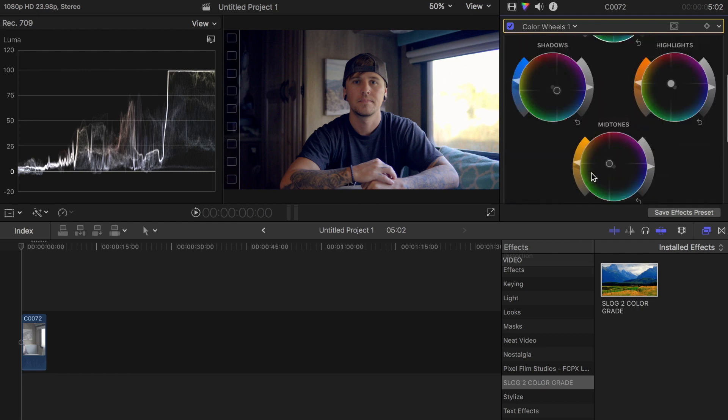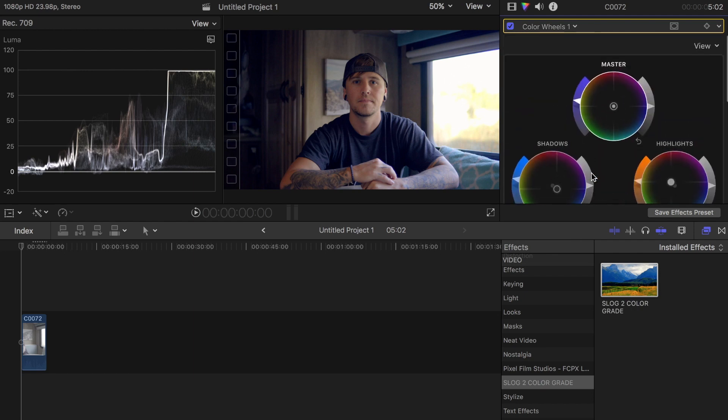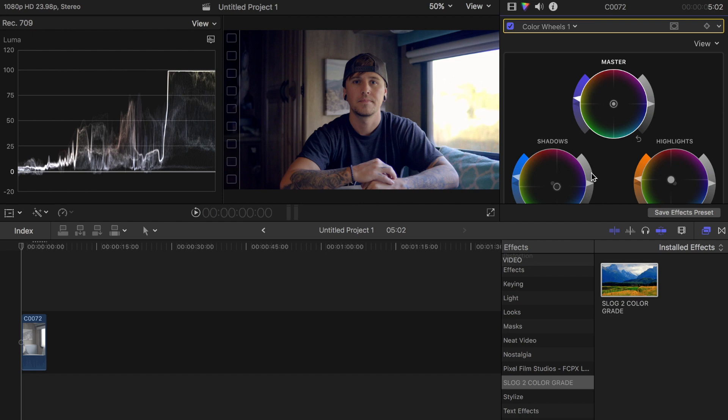That's how I color grade my S-Log 2 footage. It looks way better color graded than when it comes out of the camera. If you enjoyed this video, please give it a thumbs up.